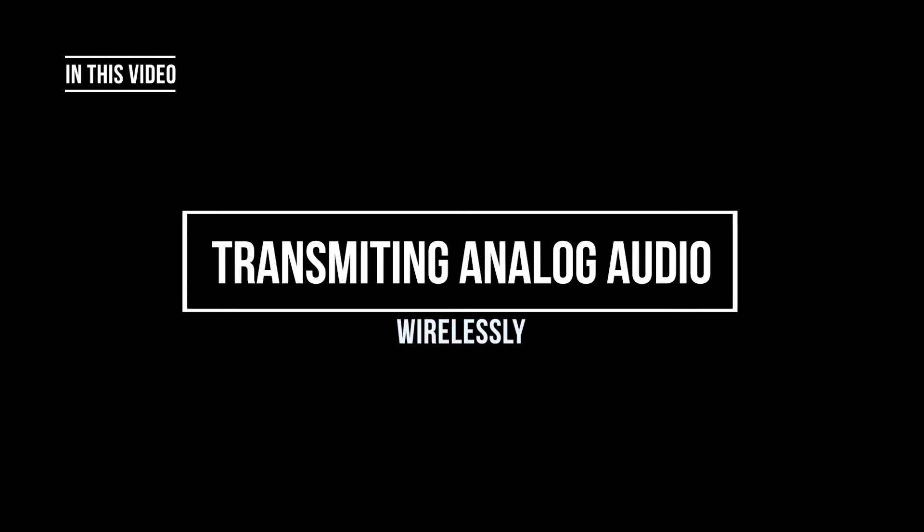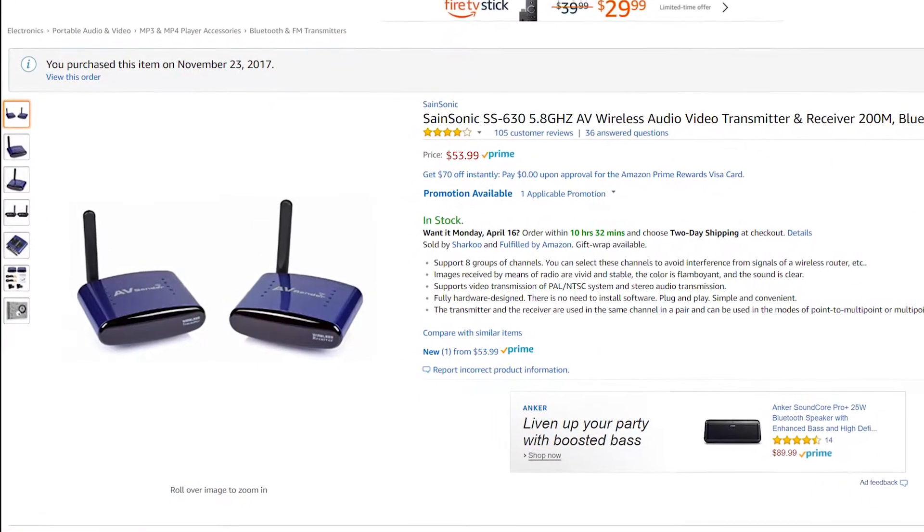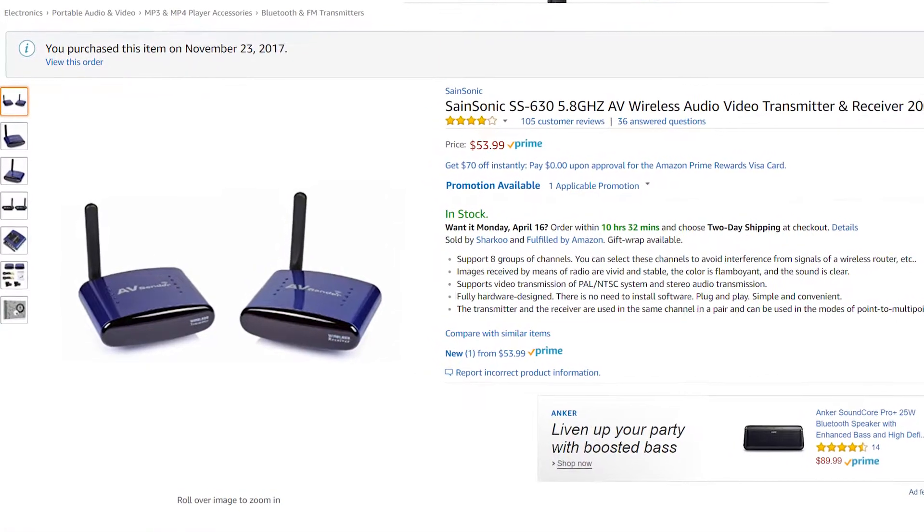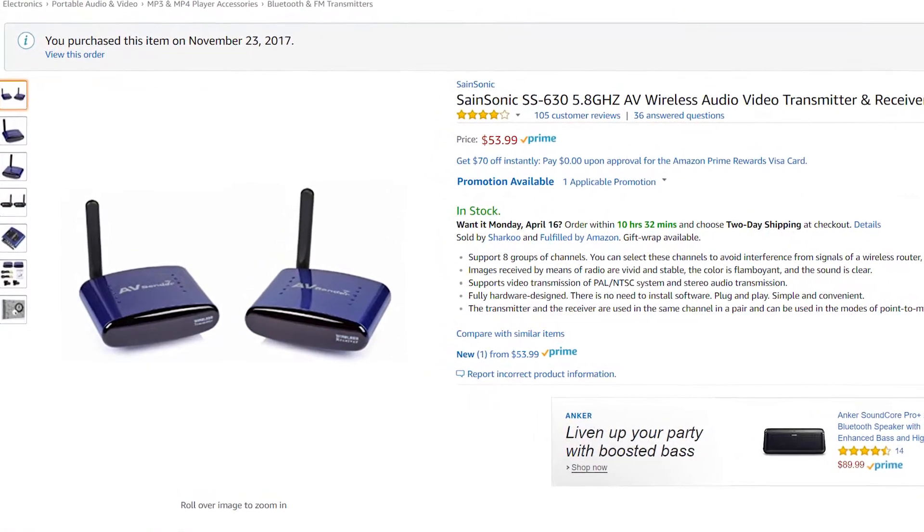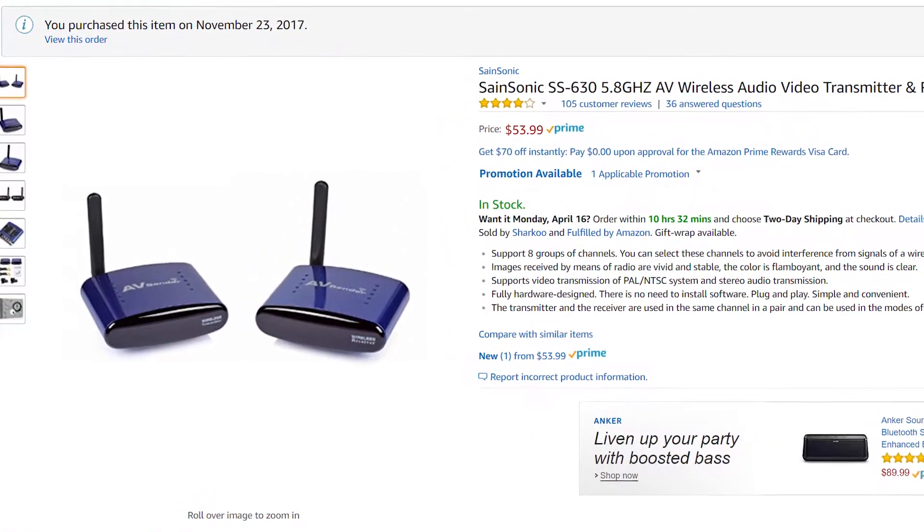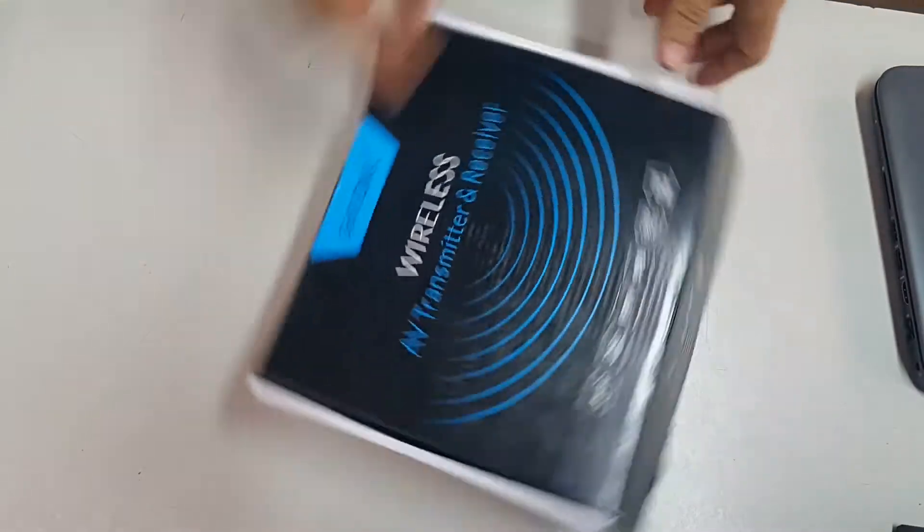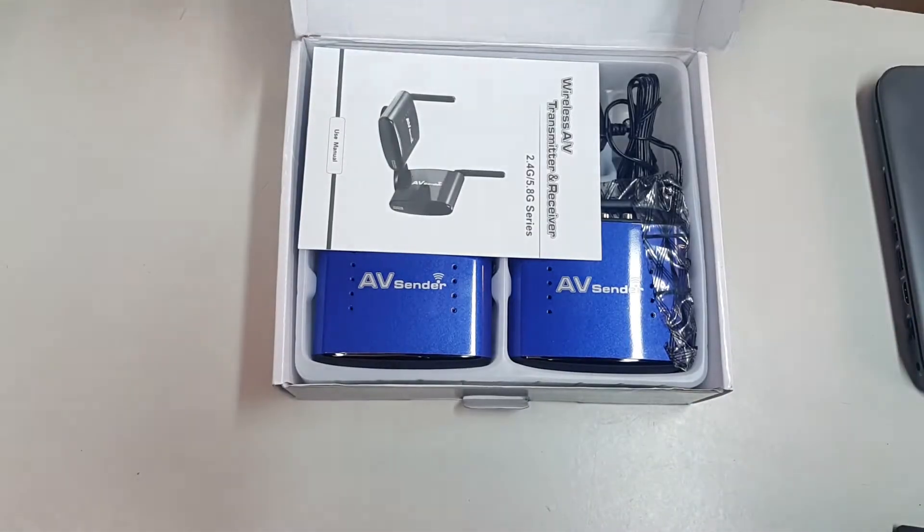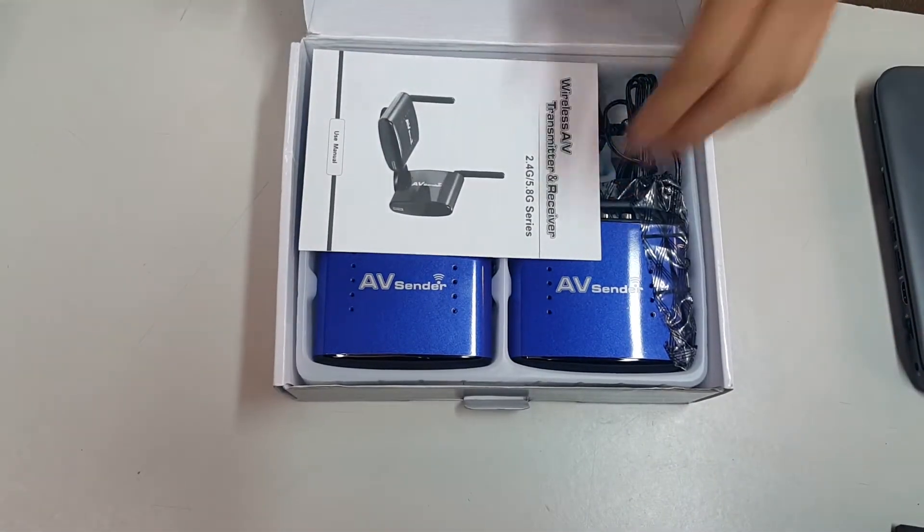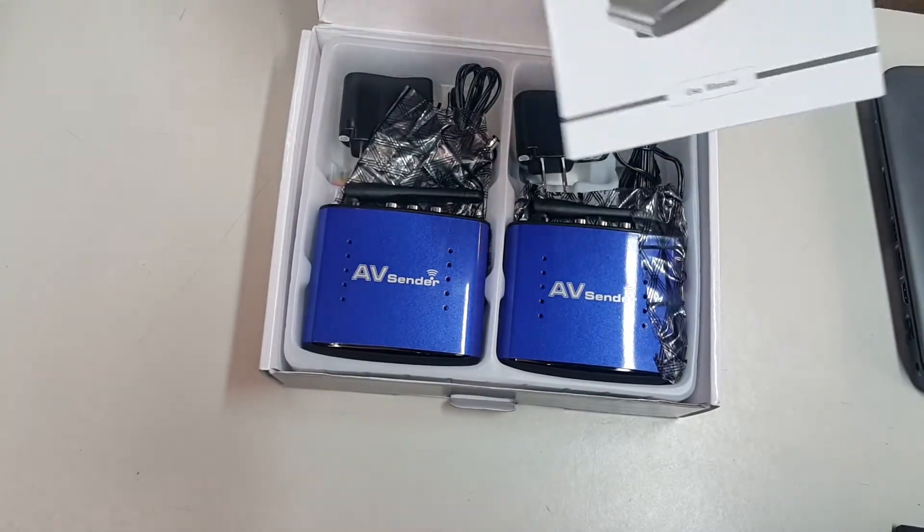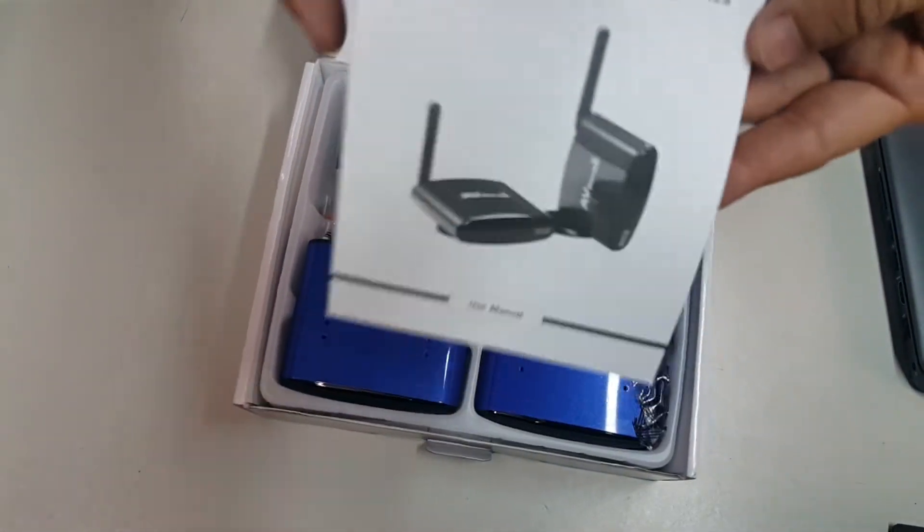In this opportunity we're going to talk about the SaintSonic SS630 5.8 GHz AV wireless audio video transmitter, which is a very cool piece of equipment if you need to send audio and video through a wireless connection.